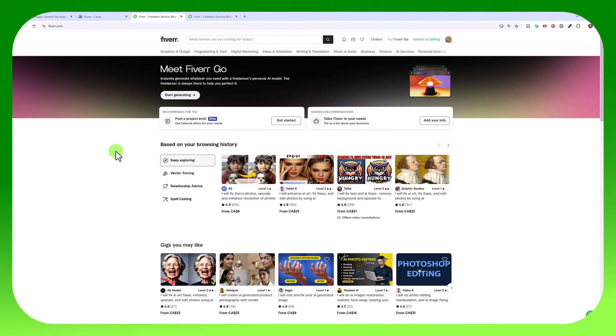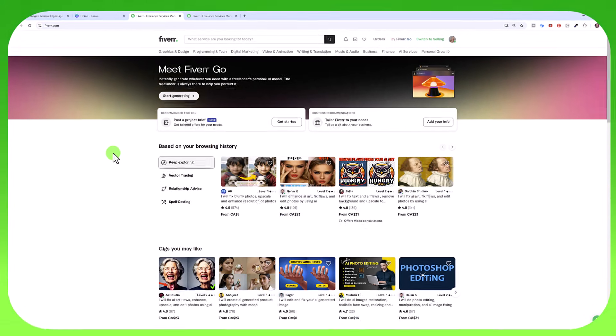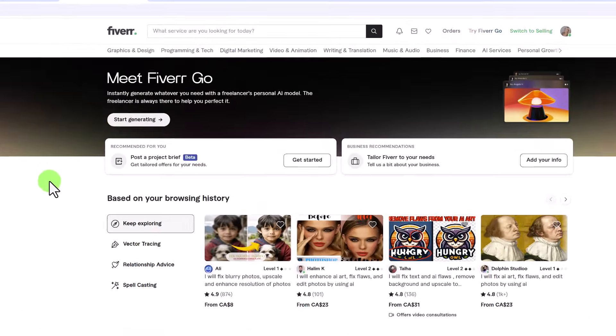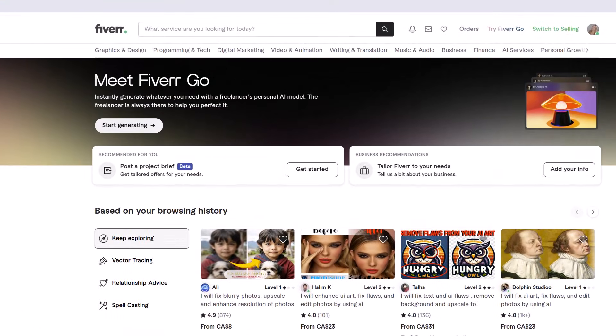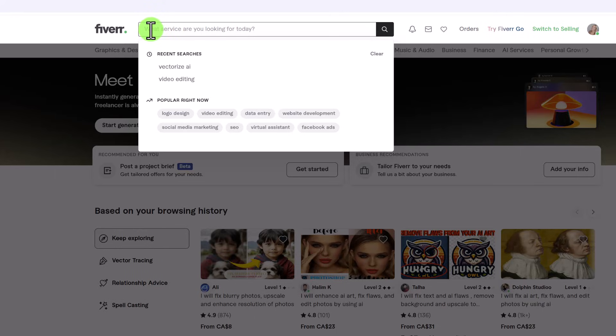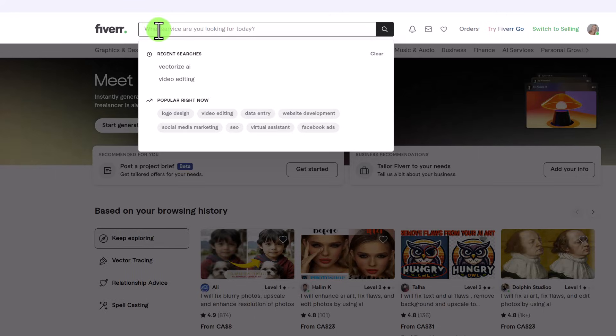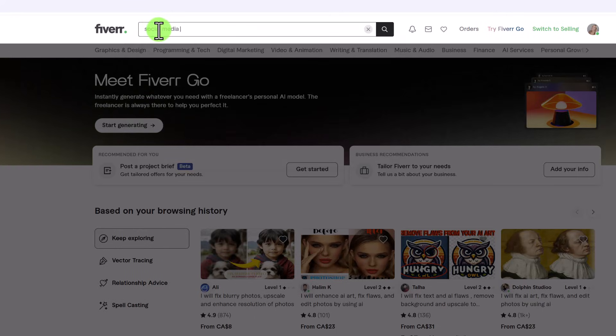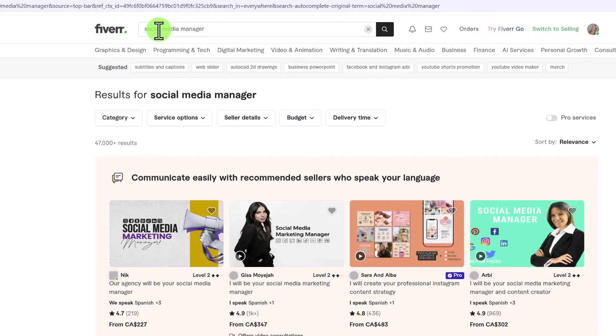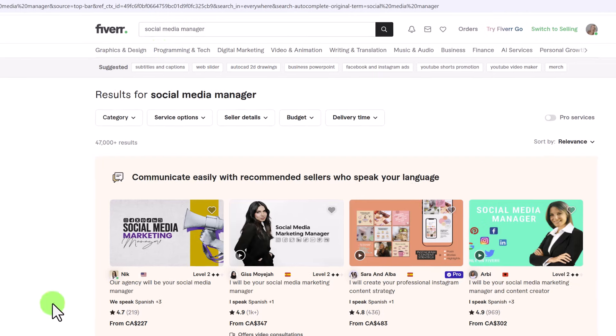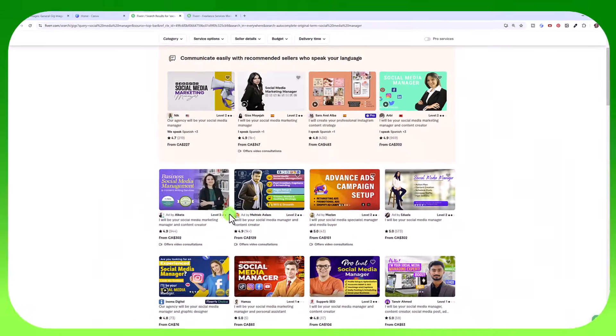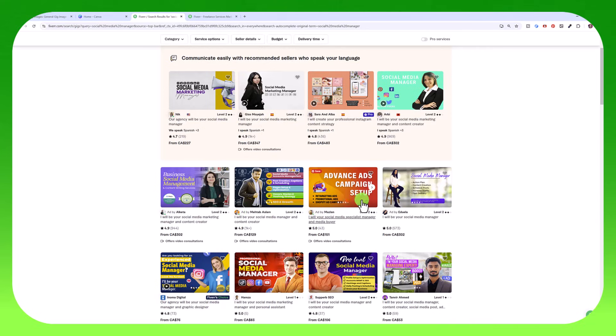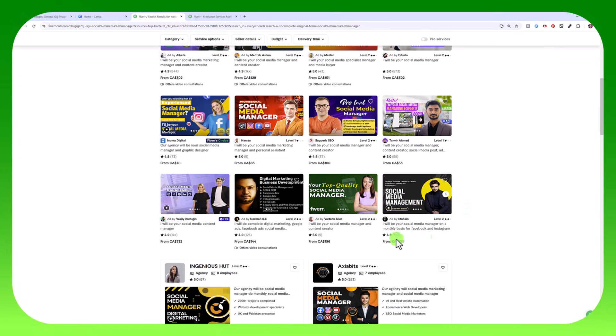You want to find gigs that are performing well in your niche. To do some research just go to Fiverr and look for whatever service you're in. Let's say you're a social media manager. You type that in and I want you to look not at the ones that say ad because obviously these people are paying to be promoted. You want to look at the ones under the ads.